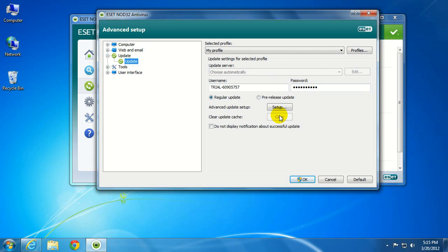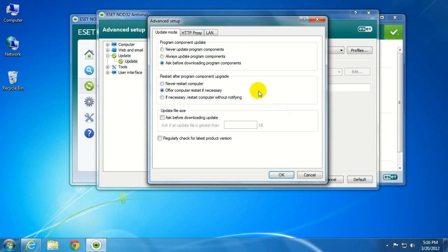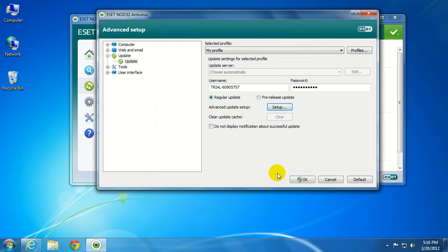Then what you want to do is make sure you clear the cache, then click on Setup, then go to the HTTP Proxy Server tab, and make sure that Do Not Use Proxy Server Settings is selected and filled in with blue. Then click OK.